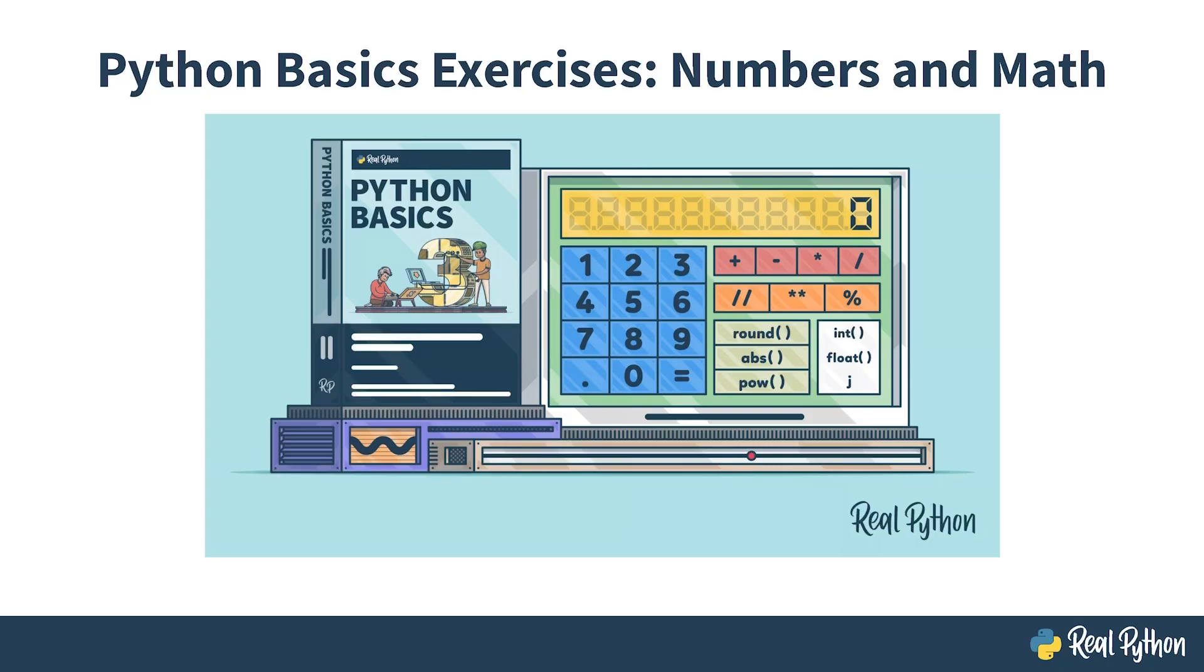Welcome to this video course featuring exercises on using numbers and math in Python. In this short course, you'll have the opportunity to test yourself by solving a few basic mathematical problems with Python.